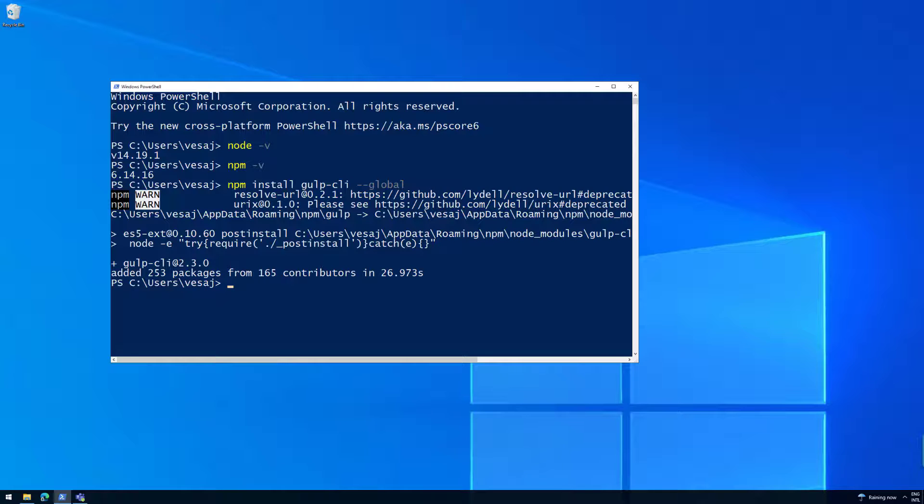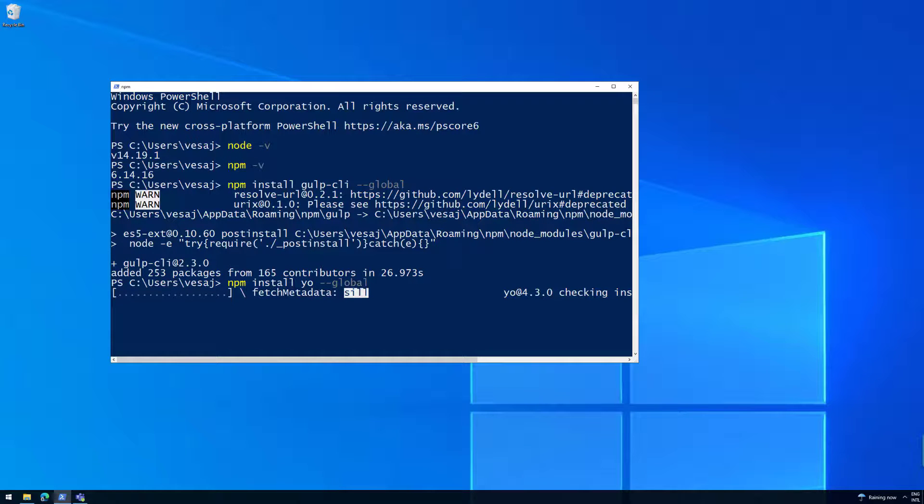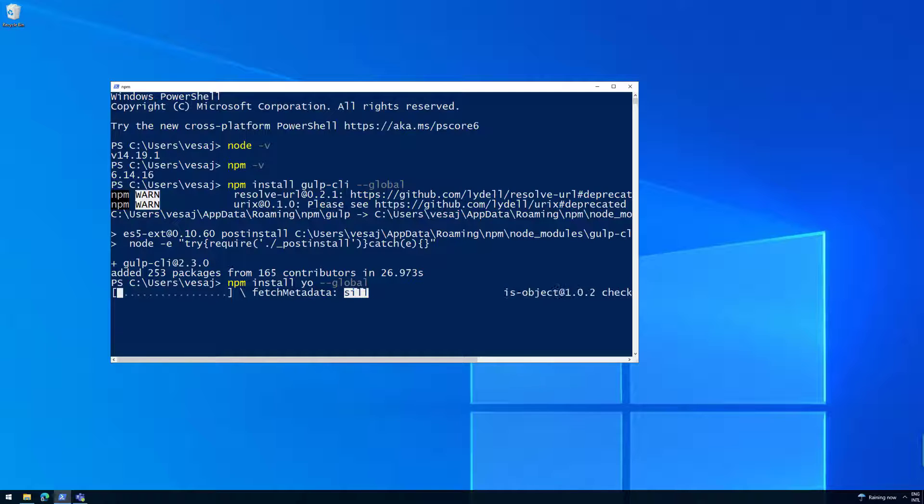We want to actually install Yeoman. So let's do npm install yo, that's global. And that's going to install Yeoman. Yeoman is basically our templating tooling, which SharePoint framework is then using to generate the project structures. Again, let's speed up the video to save some time in here.